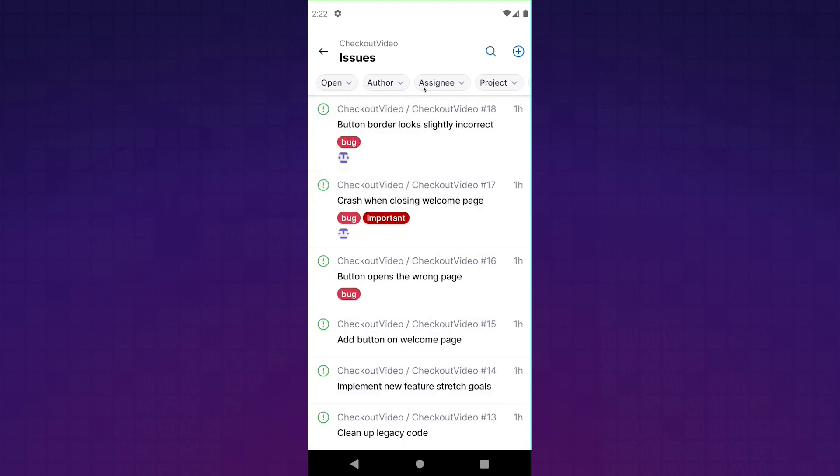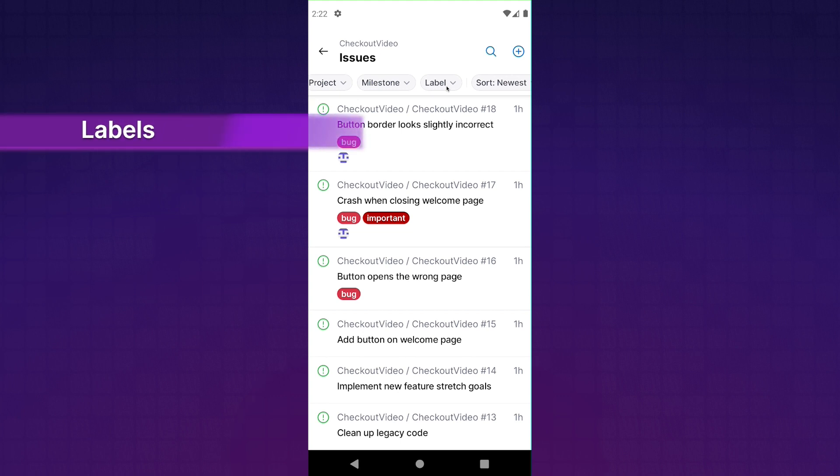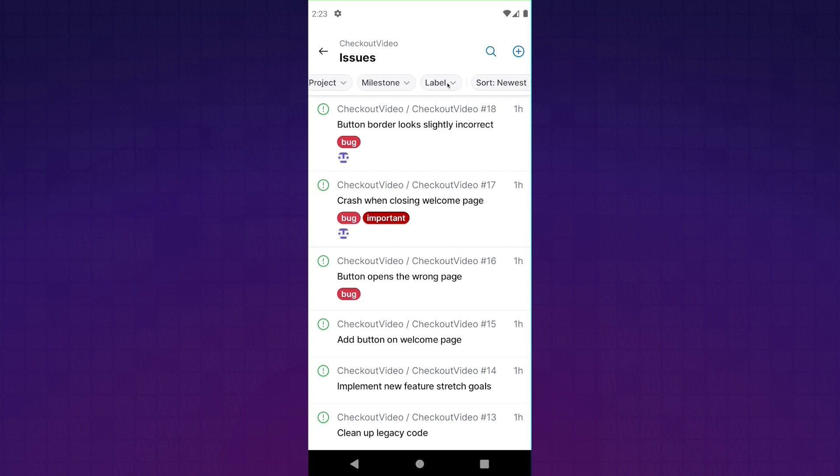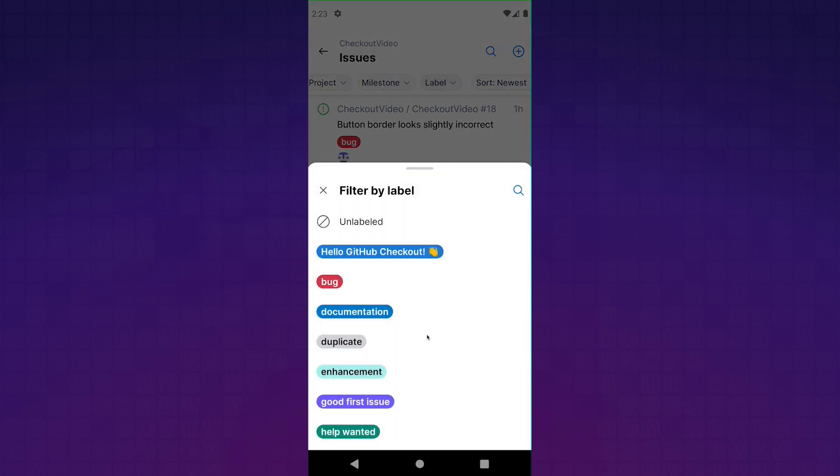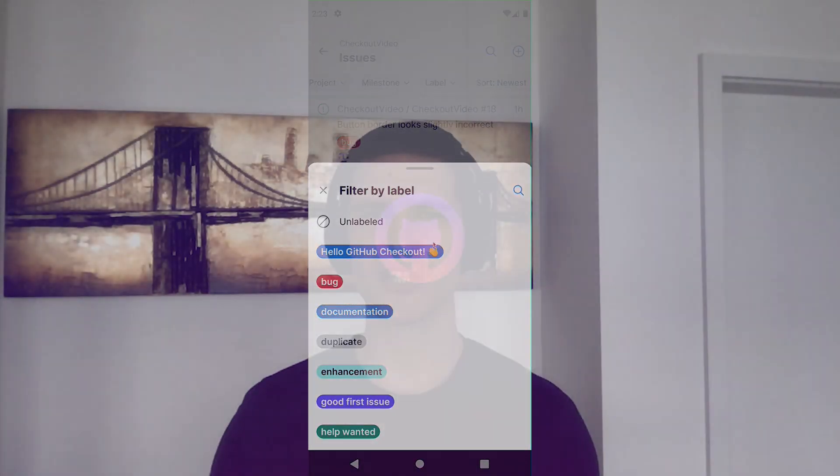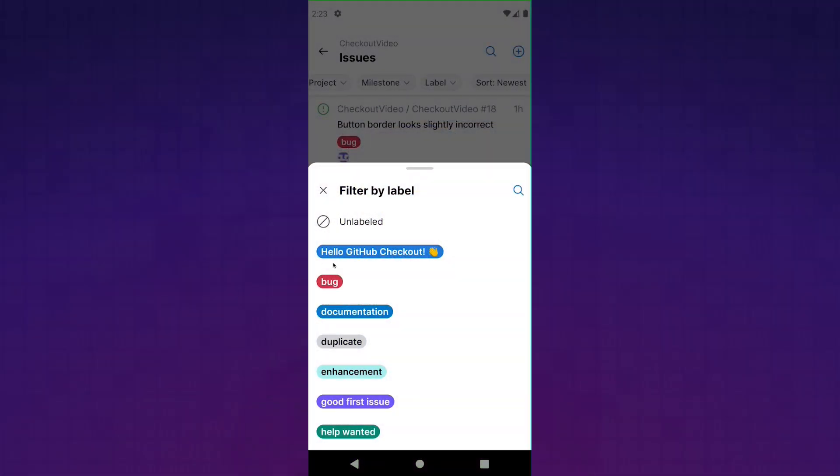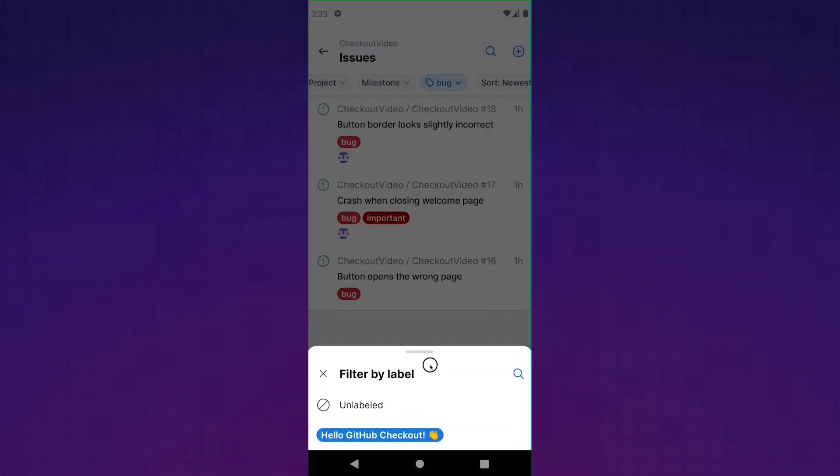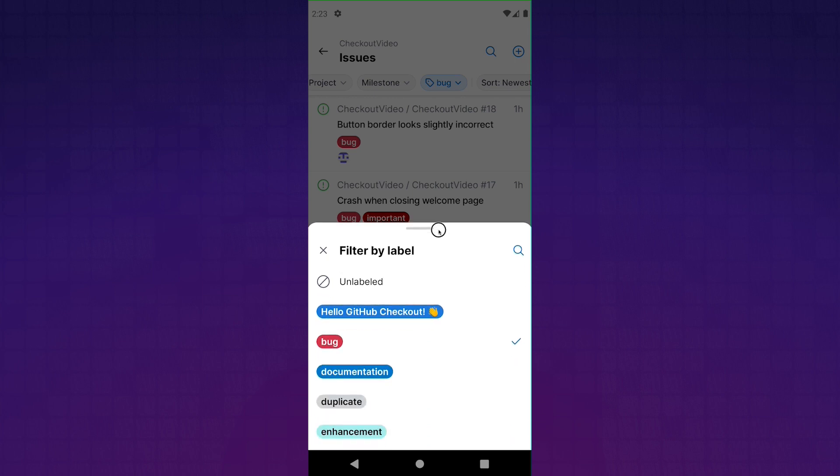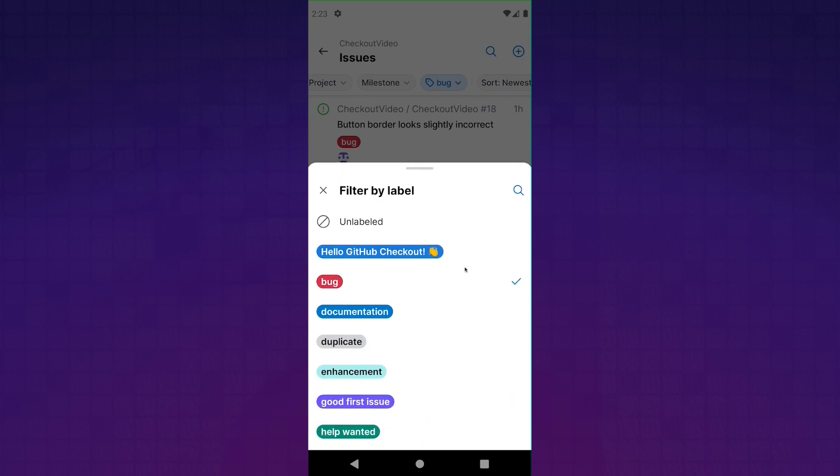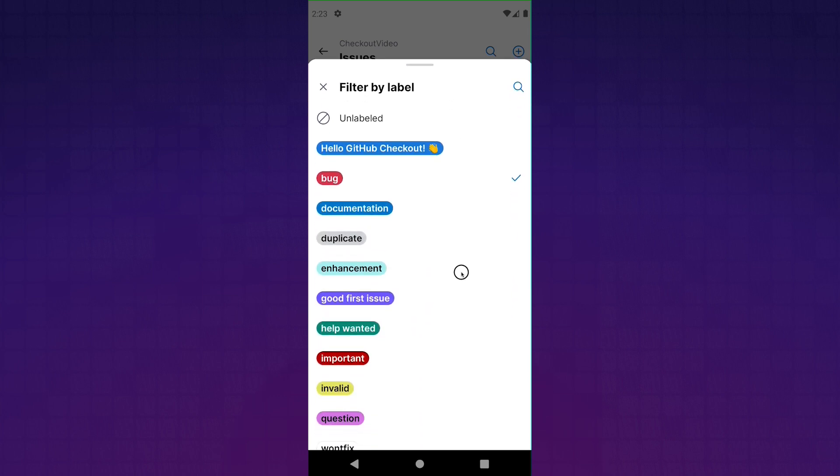But of course, you can do this across a whole variety of different filters, including more complex ones, such as labels. And because labels are based on user-generated content, we wanted to take it one step further and give you a nice suggestion experience by bringing up a sheet from the bottom. And that sheet actually goes to the repository you're looking at and gets all of the labels that are available on it, including custom-created ones, like this hello GitHub checkout one that I created here. And if you tap on one of these, as you would expect, we filter down the list in the background to just the items that have that label.